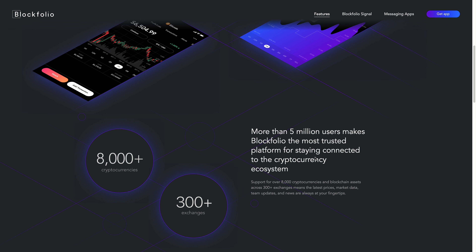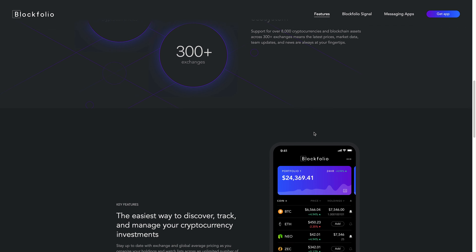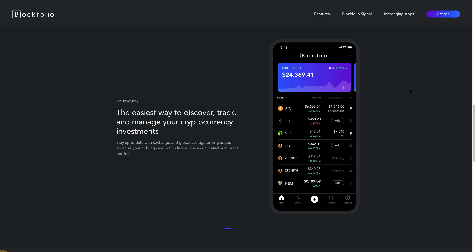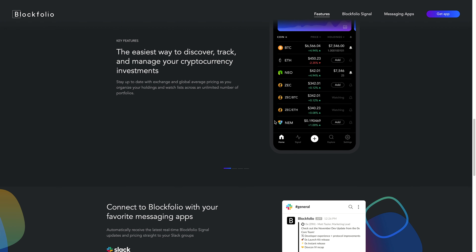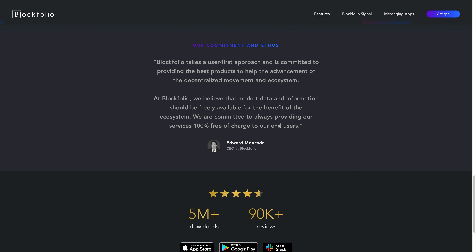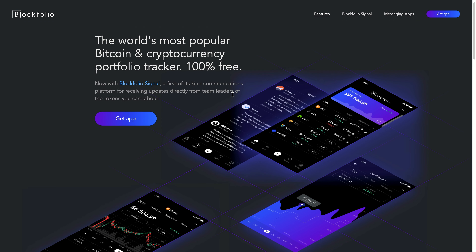If I just scroll down, more than five million users make Blockfolio the most trusted platform for staying connected to the currency ecosystem. Personally, I've used this before and I think it's a great application, and that's why I wanted to recommend it to others. If you're interested, just download it and play around with it — it's free.